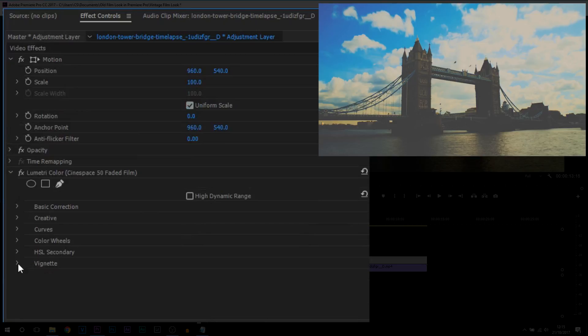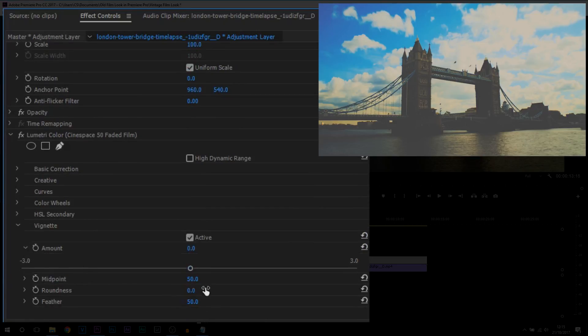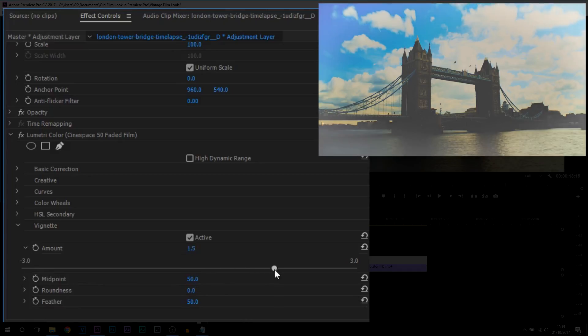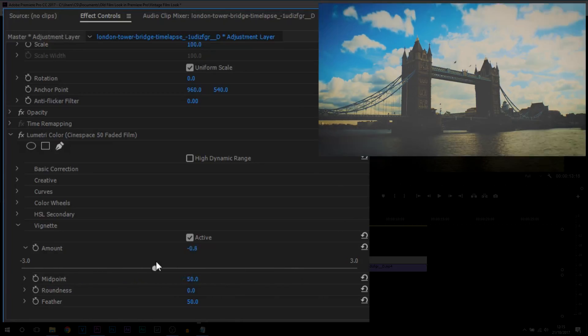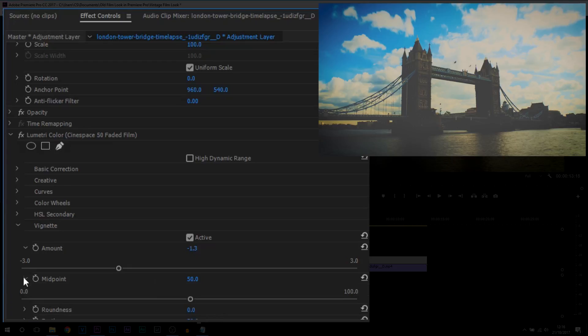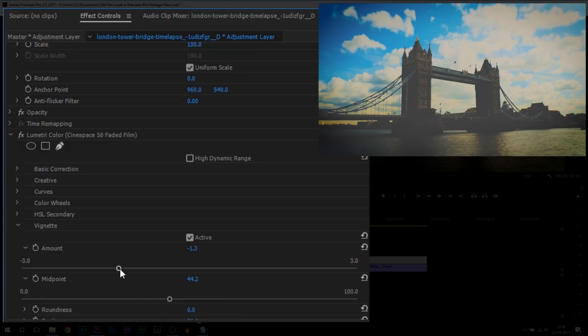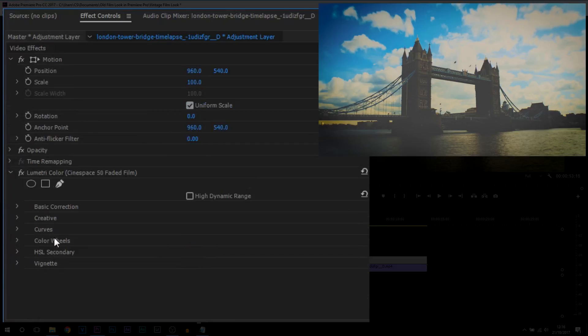We're then going to head over to Vignette and from here where it says Amount, this is where you decide. Now if you go into the plus, you can see we get a white vignette. However, if you want a black one, then go into the minuses. Now you choose how much you want it, there's no correct amount. But I'm going to stay around here which is minus 1.3. I'm then going to come to the midpoint and I'm also going to bring this down a bit so then you can see the vignette comes in closer. So you can minimize out of vignette as well.